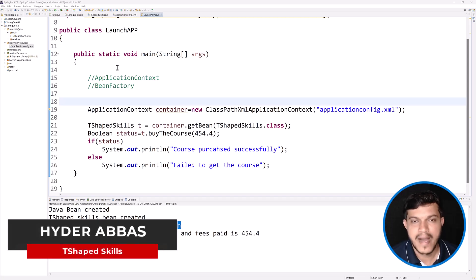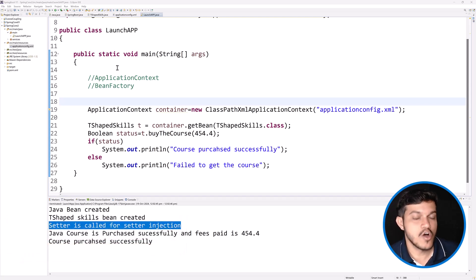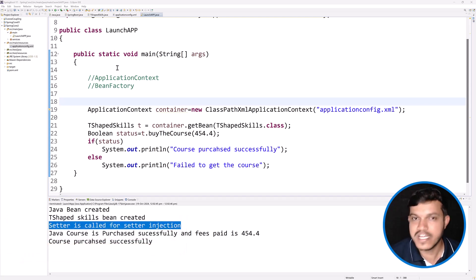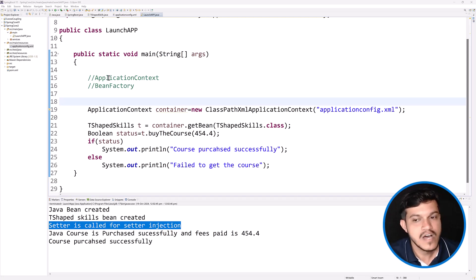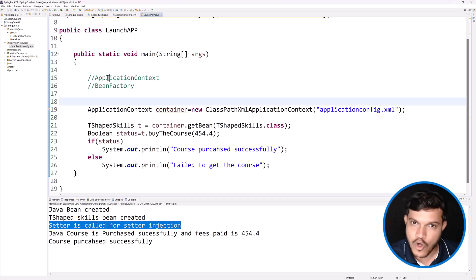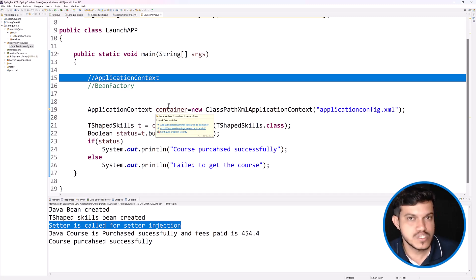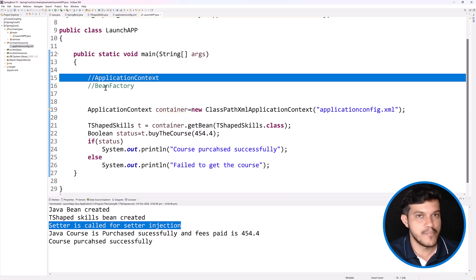Hello and welcome back. As we have understood earlier, there are two ways to start the Spring framework or to activate the Spring IOC container. Number one, by using the implementing classes of ApplicationContext — that is what we have done. Also, we have an option to use the classes from the family of BeanFactory.